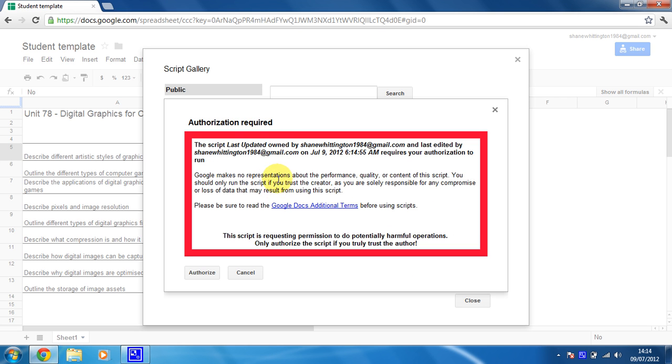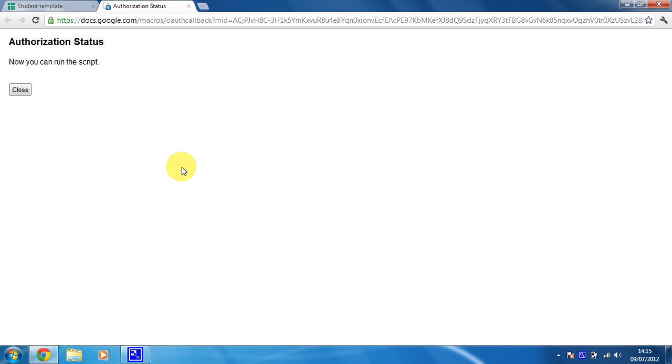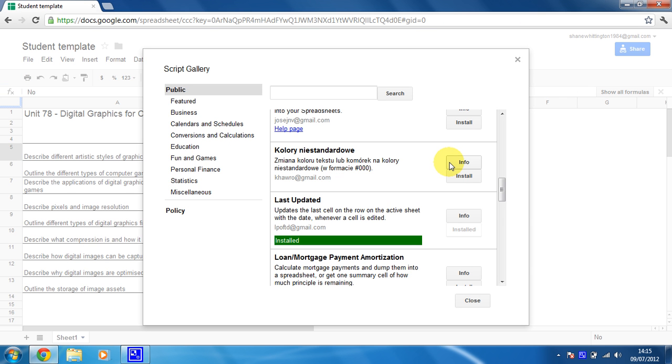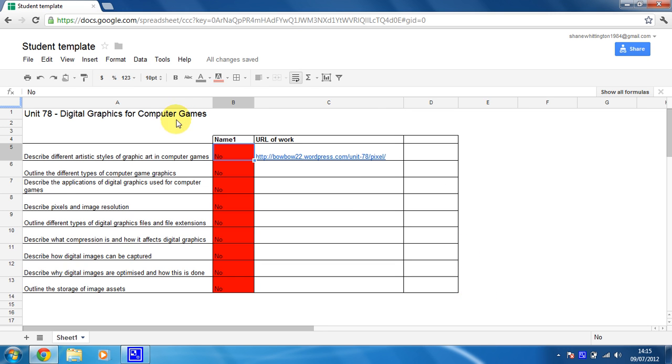You have to authorise it to mean that it can change your spreadsheet, which is what we want it to do. There we go, that's now authorised. Close that and we're away. So I'm now going to close the script gallery. This will now work. I've installed it, it's all about just getting it to go where I want it to go.